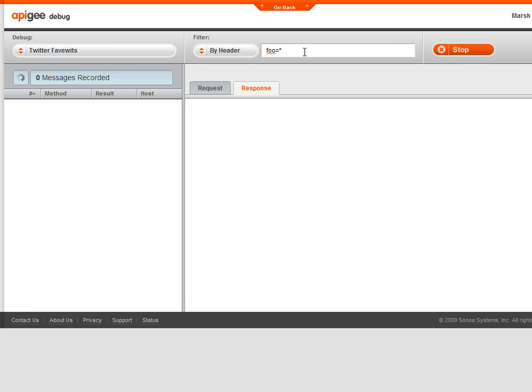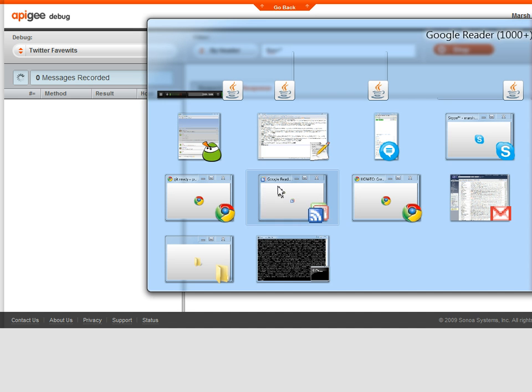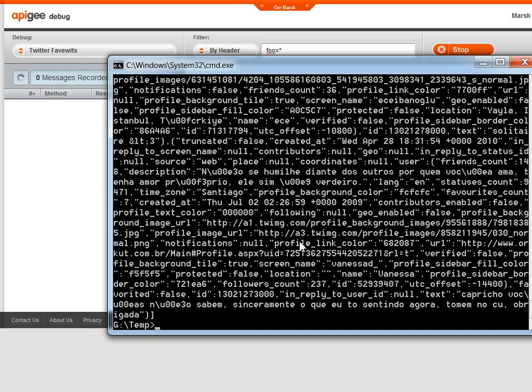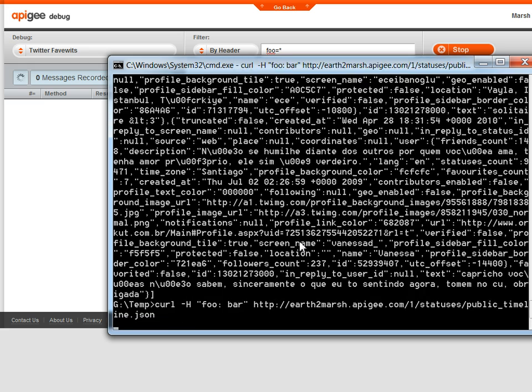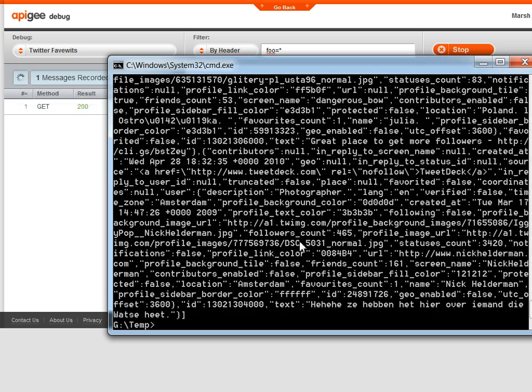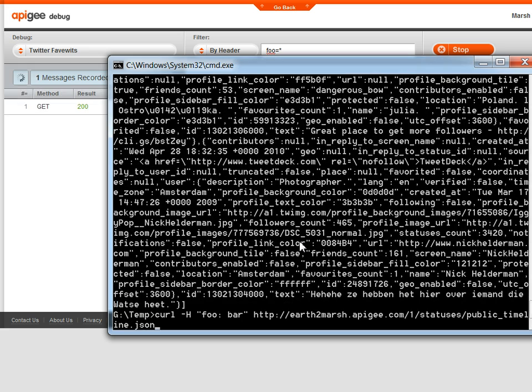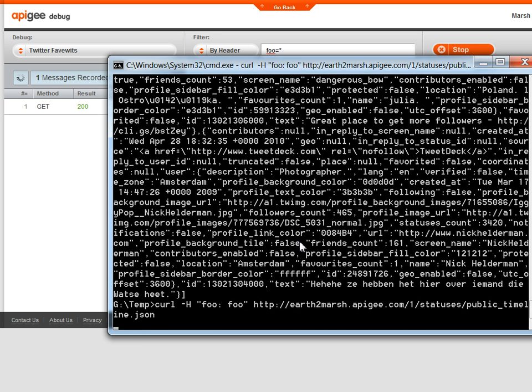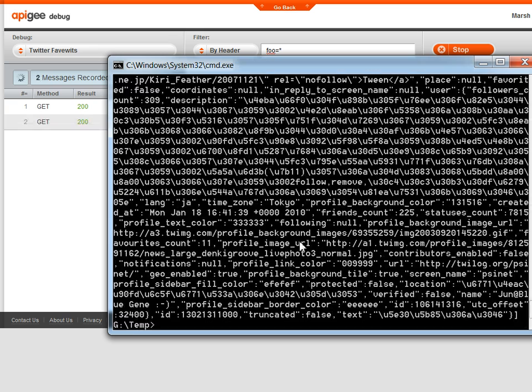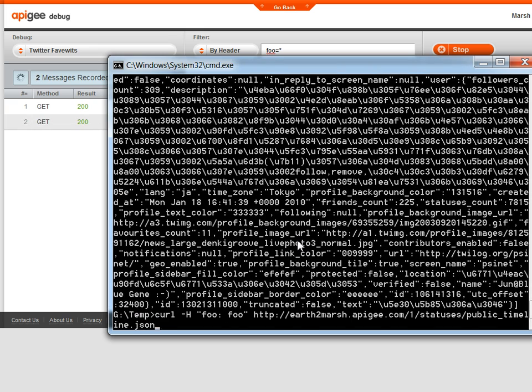Now it's only going to trap things that match that header. If I flip back to curl, this time I'll add a header, foo equals bar, you can see it appearing in the background. If I say foo equals foo, there it is.